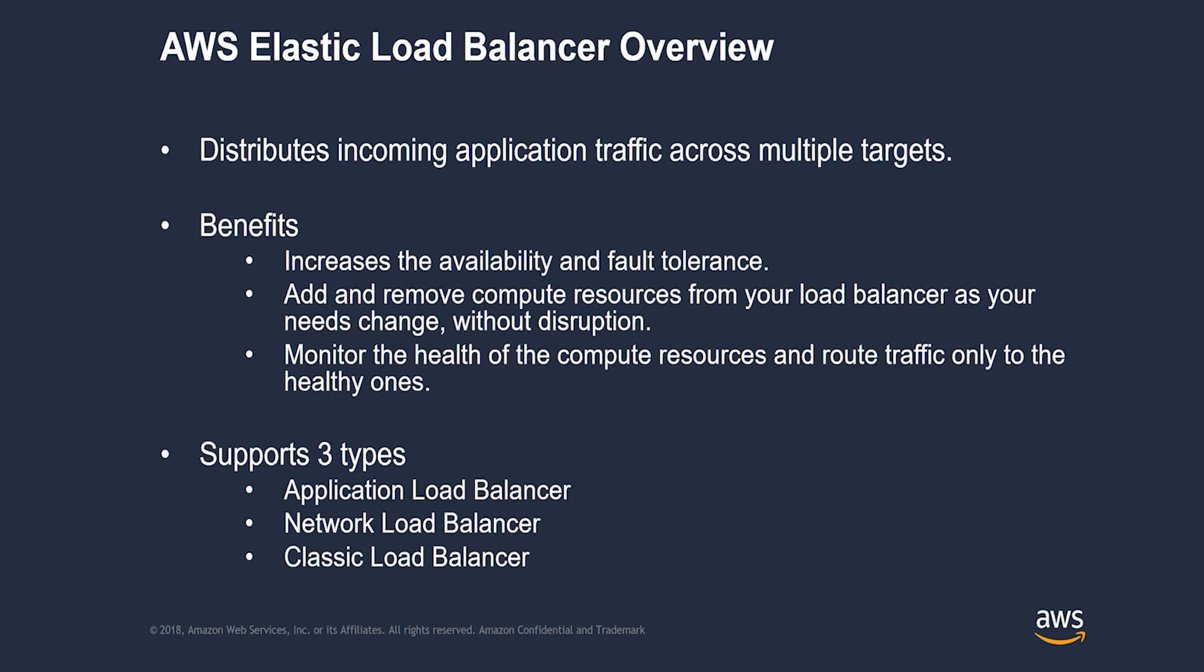The last type is the classic load balancer which provides basic load balancing across multiple Amazon EC2 instances and operates at both the request level and connection level.